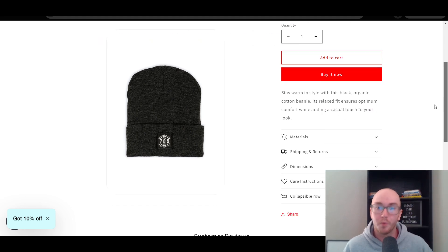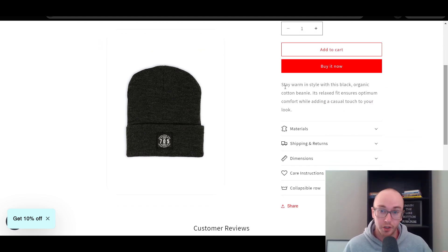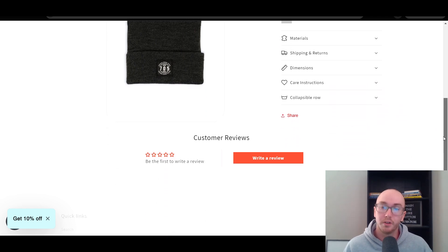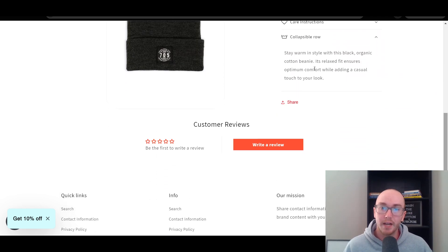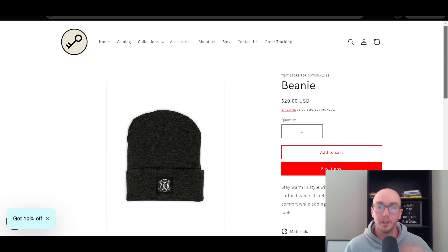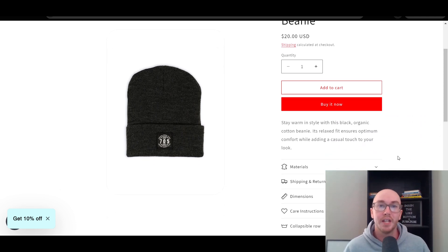We're going to be editing it just a little bit more. As you can see, by default on a Shopify store, you have a traditional Shopify product description. In this tutorial, you're going to learn how to add it to a collapsible row. And then, when it drops down, you have the product description there. I'll be showing you a bit more as well on how to edit it and how to make it a little bit more clean, so you just have that drop-down.